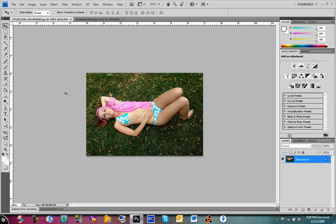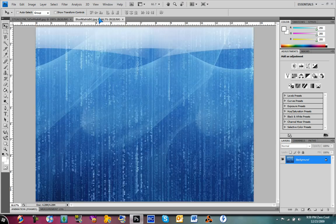Let's open up Photoshop. Here's the image I chose of some model I randomly got from Google, and I got a background.